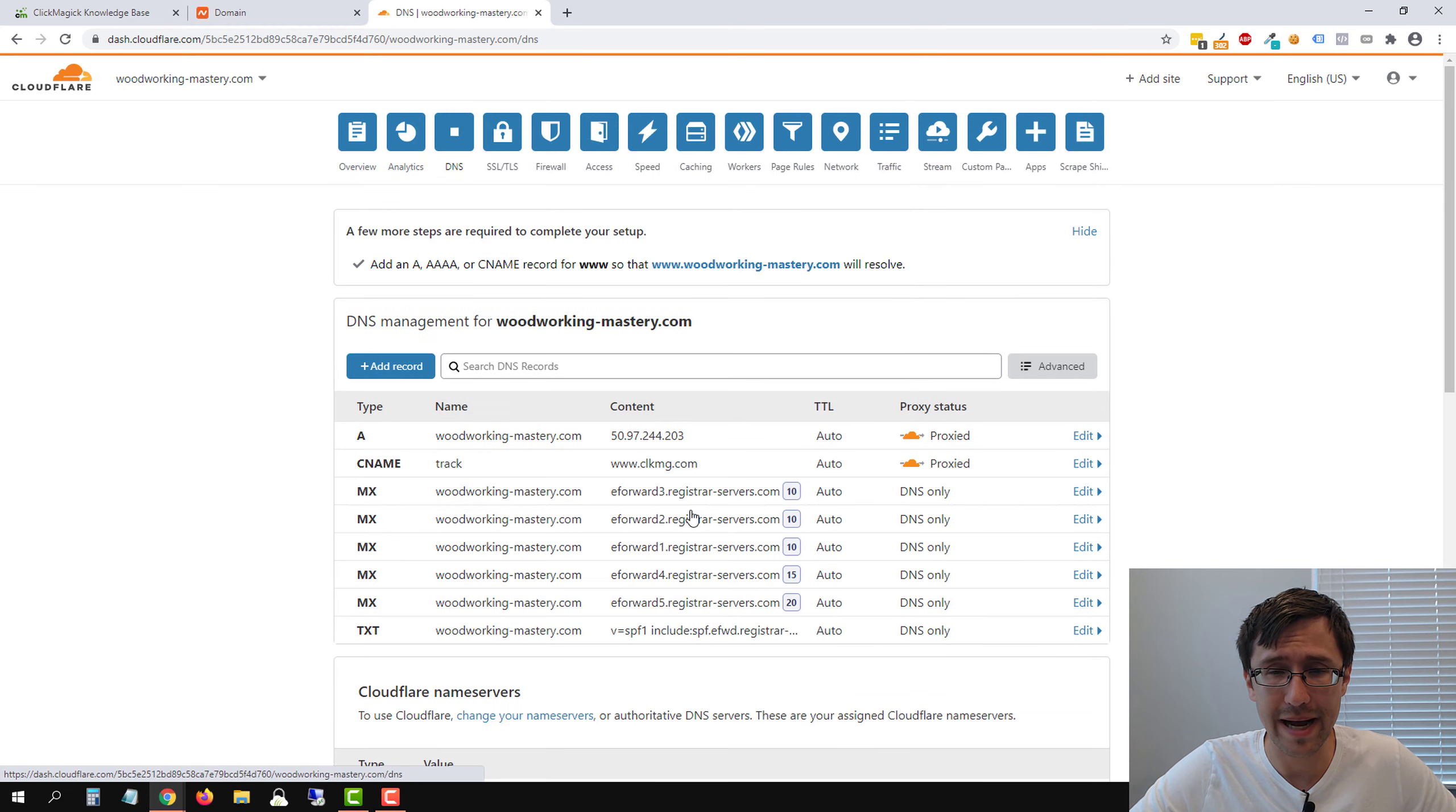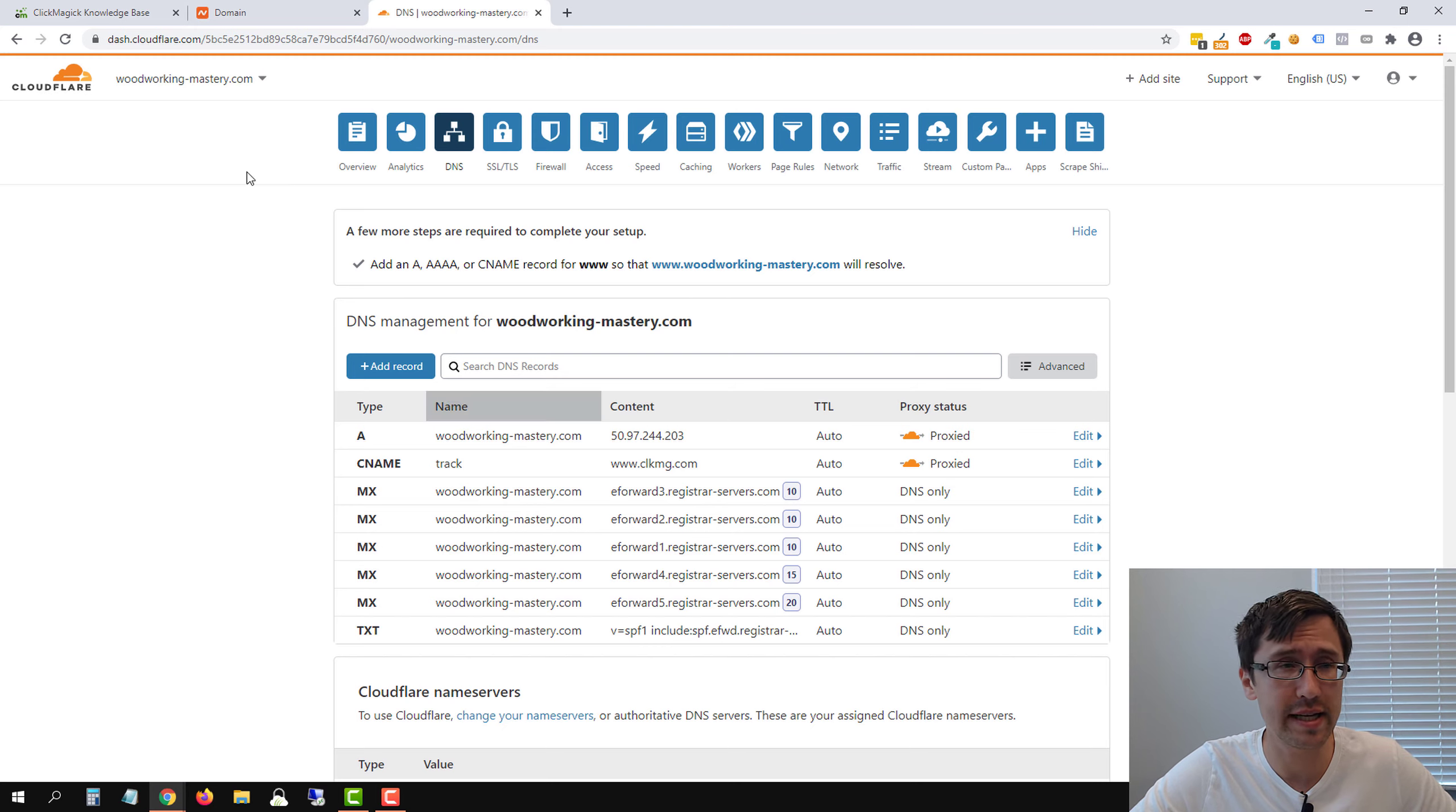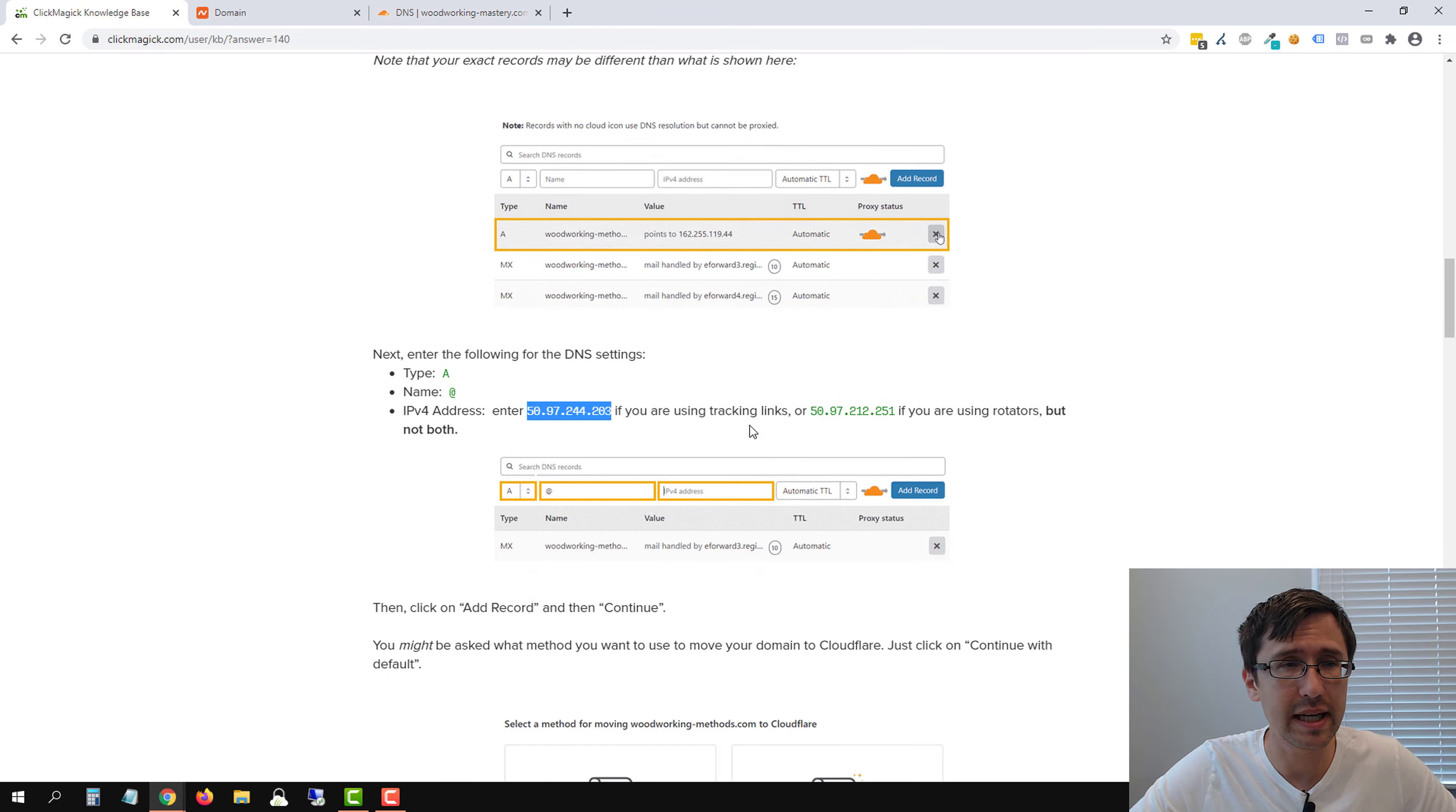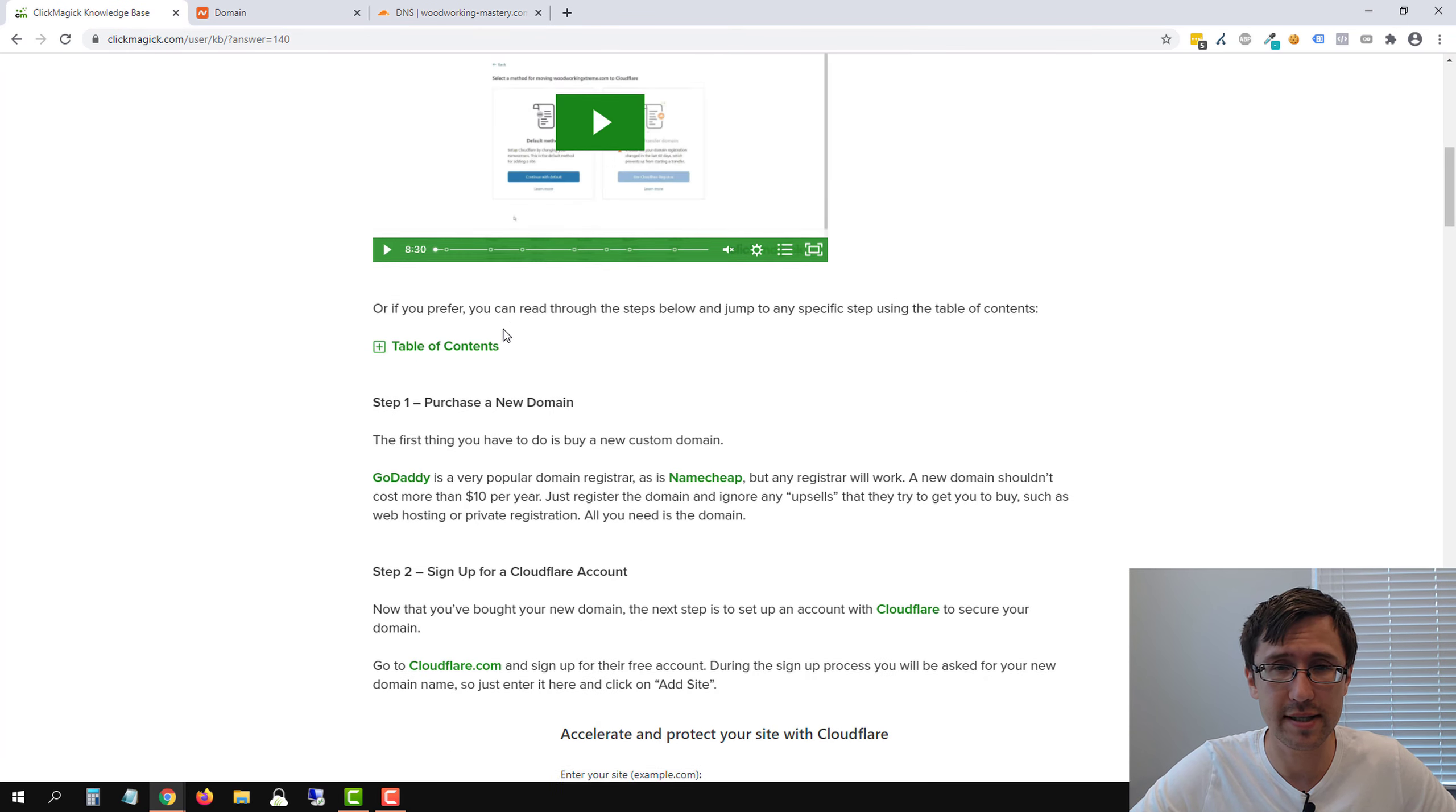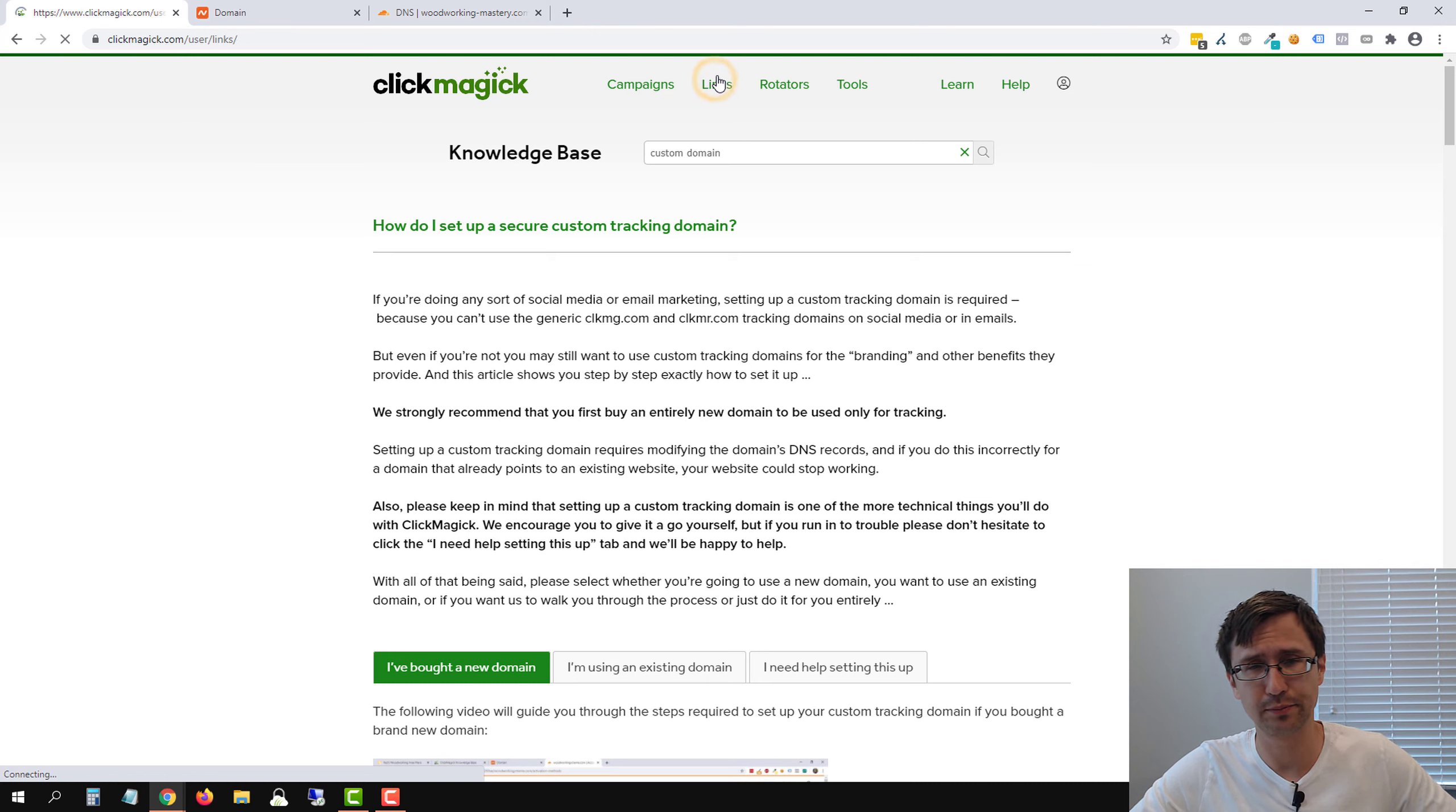So you're pretty much good to go here. We can head over back to DNS to check our records. This is where we change things up. And when we go to ClickMagic, let's go back to ClickMagic now.